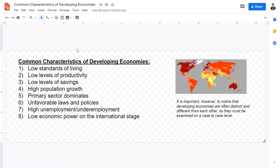Another characteristic is low levels of productivity. For example, one corn farmer in America has access to better technology, fertilizer, land, and seeds compared to a farmer in India who may lack adequate machinery. Despite having the same number of workers, the American farmer is far more productive due to better tools, equipment, fertilizer, and infrastructure. Therefore, developing economies generally have lower levels of productivity compared to MEDCs.